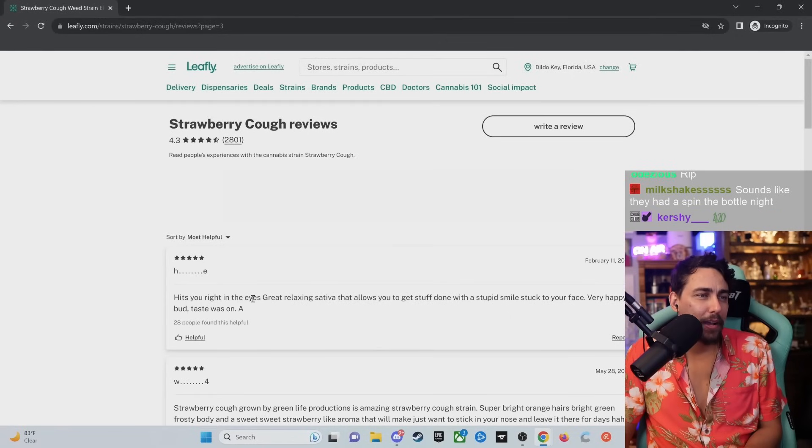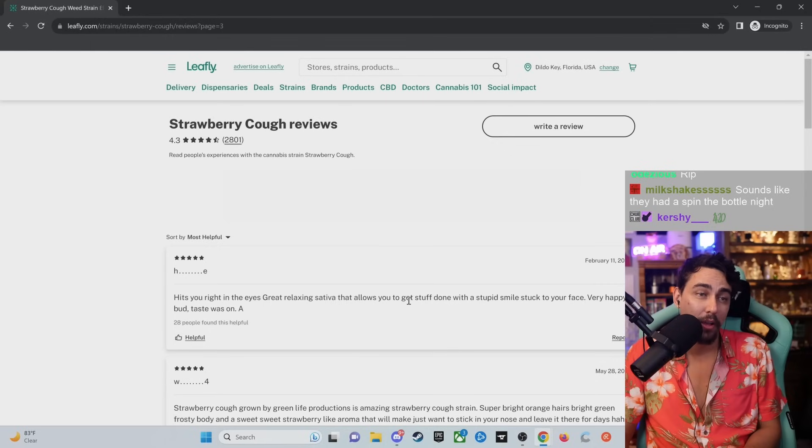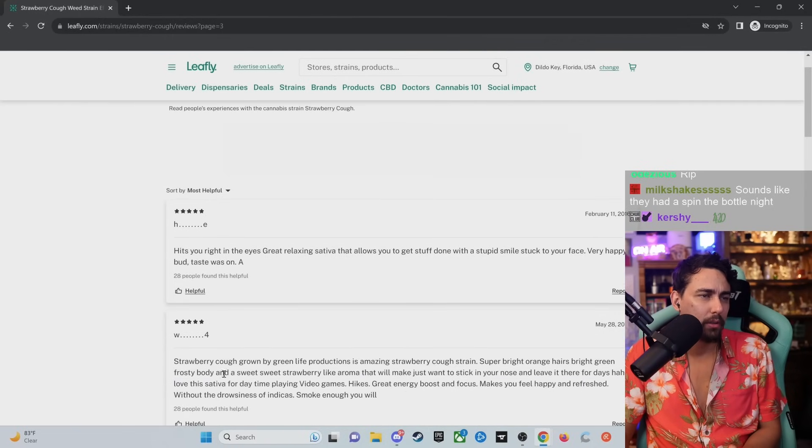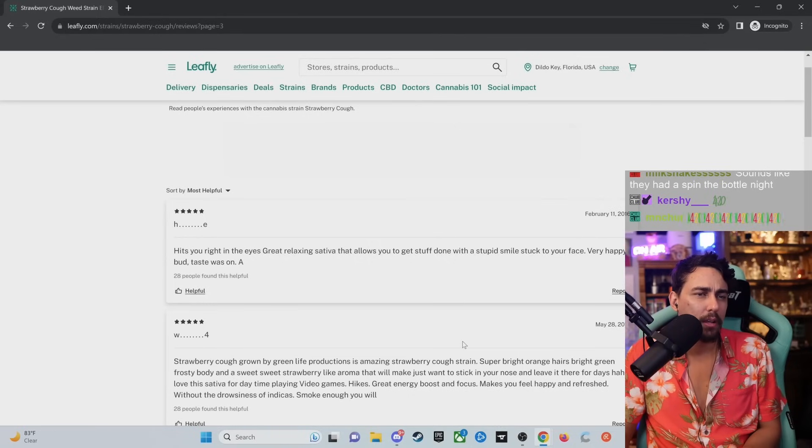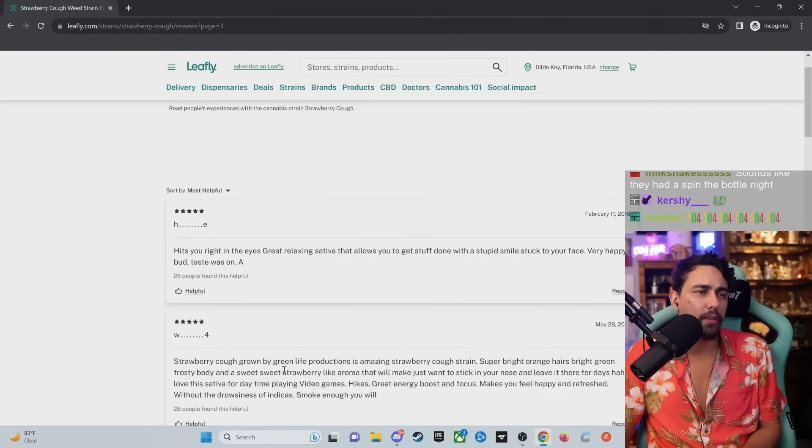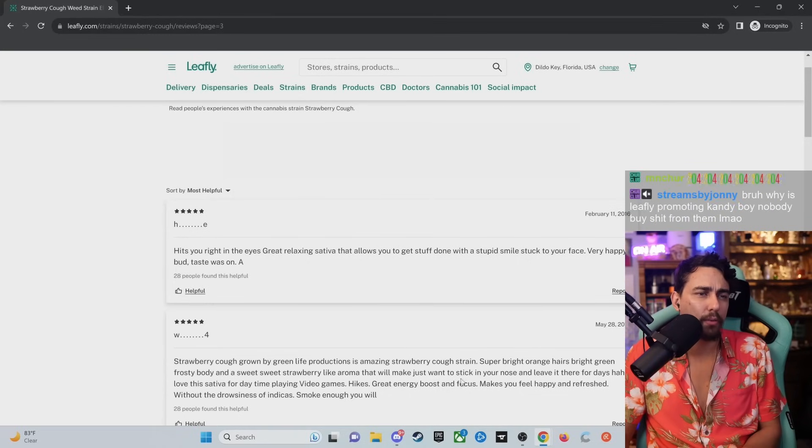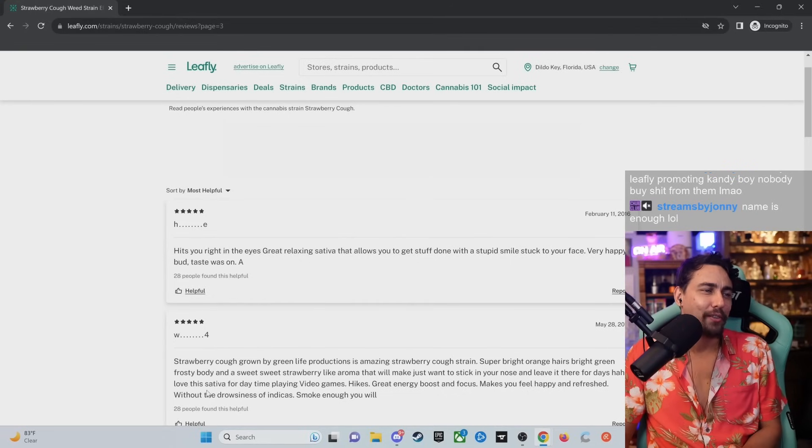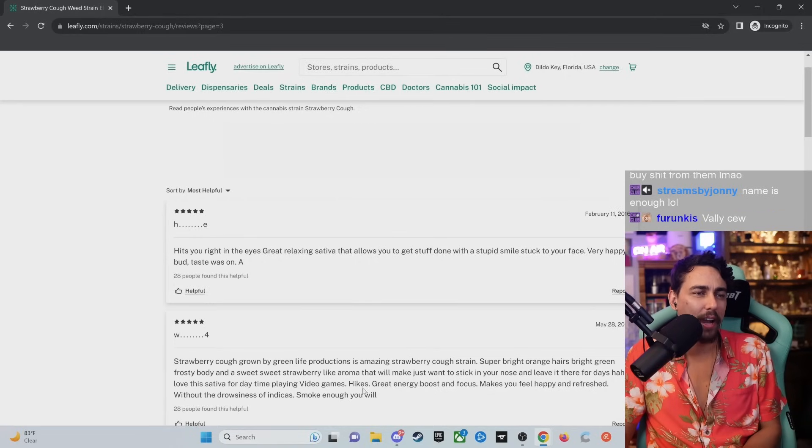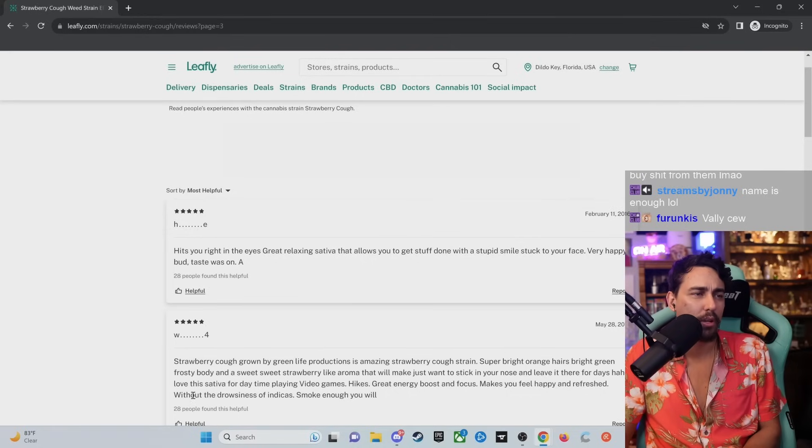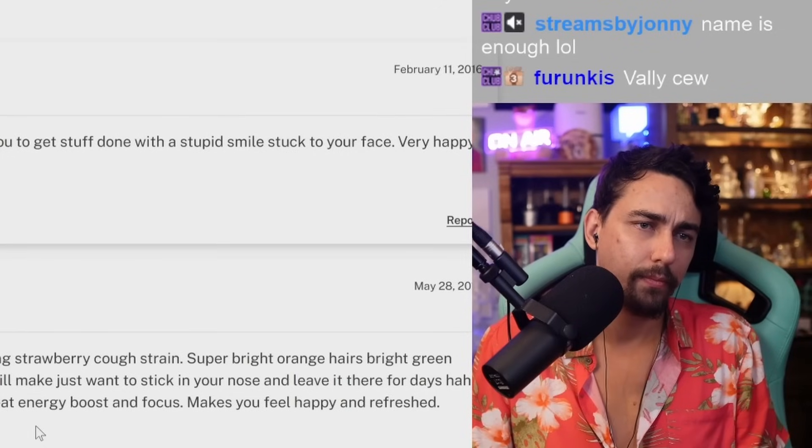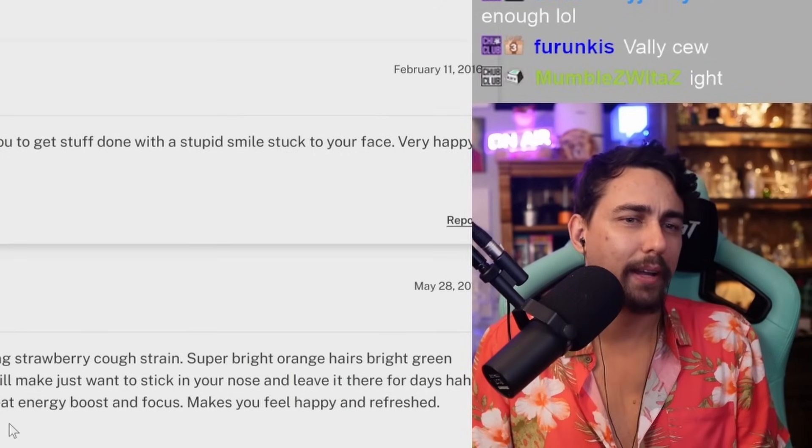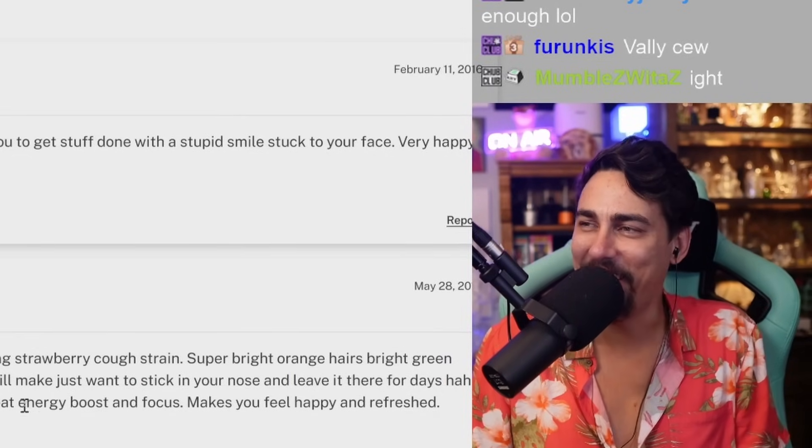Hit you right in the eyes. Great relaxes to tea with it. It allows you to get stuff done with a stupid smile stuck to your face. Very happy bird. Taste was on. Hey. Strawberry cough grown by Green Life Productions is amazing. Strawberry cough strain. Super bright orange hairs. Bright green frosty body. And sweet, sweet strawberry-like aroma that will make just want to stick in your nose. And leave it there for days. Love this sativa for a day, time playing video games, hikes, great energy, boost, and focus. Makes you feel happy and refreshed without the drowsiness of indicas. Smoke. Enough, you will. What? You will what? Bro, don't leave me on a cliffhanger like that. Don't leave me on a cliffhanger like that, dude. I'm hanging on.